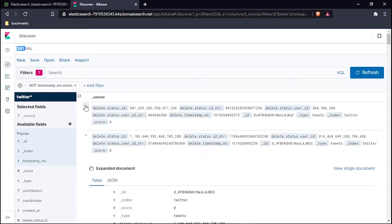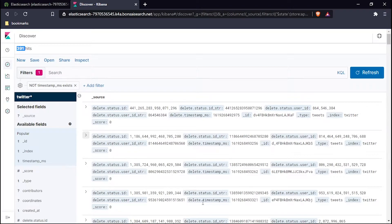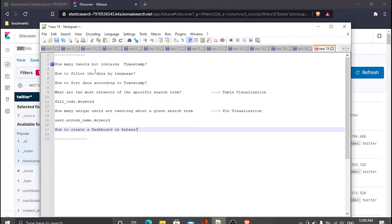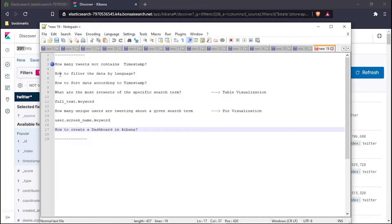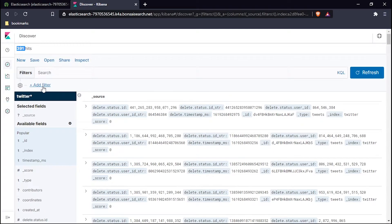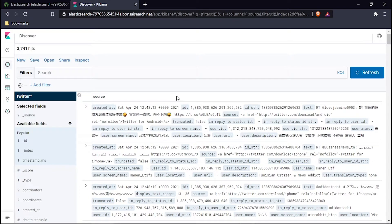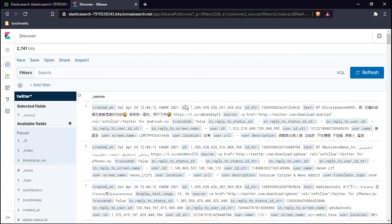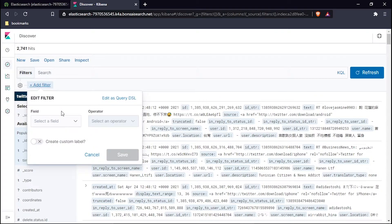This is how our first question ends with the solution. Now let's talk to the second question: how to filter the data by language? Let's remove the filter of timestamp. Let's add one new filter to filter the data out. I will take an example: I only want the tweets which are in English because I understand only the English language.